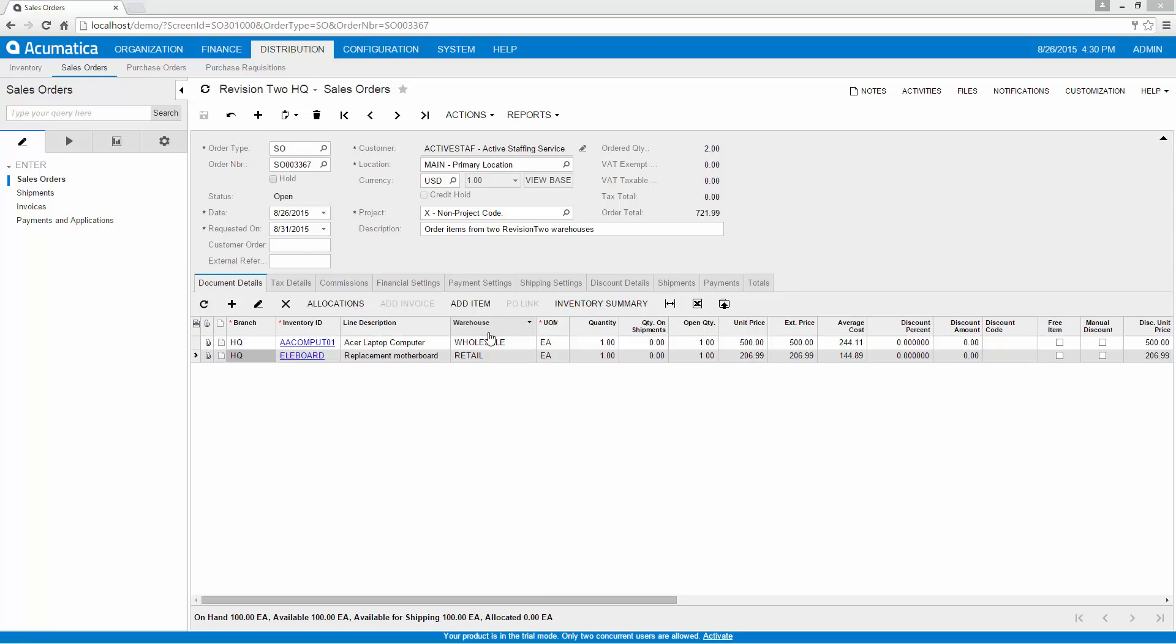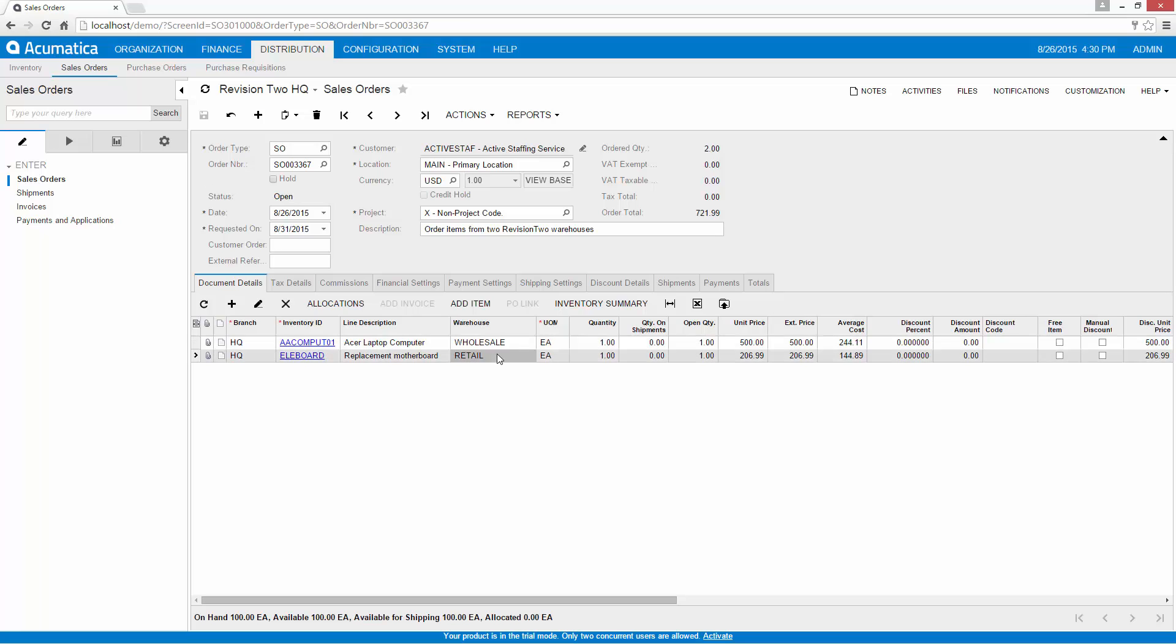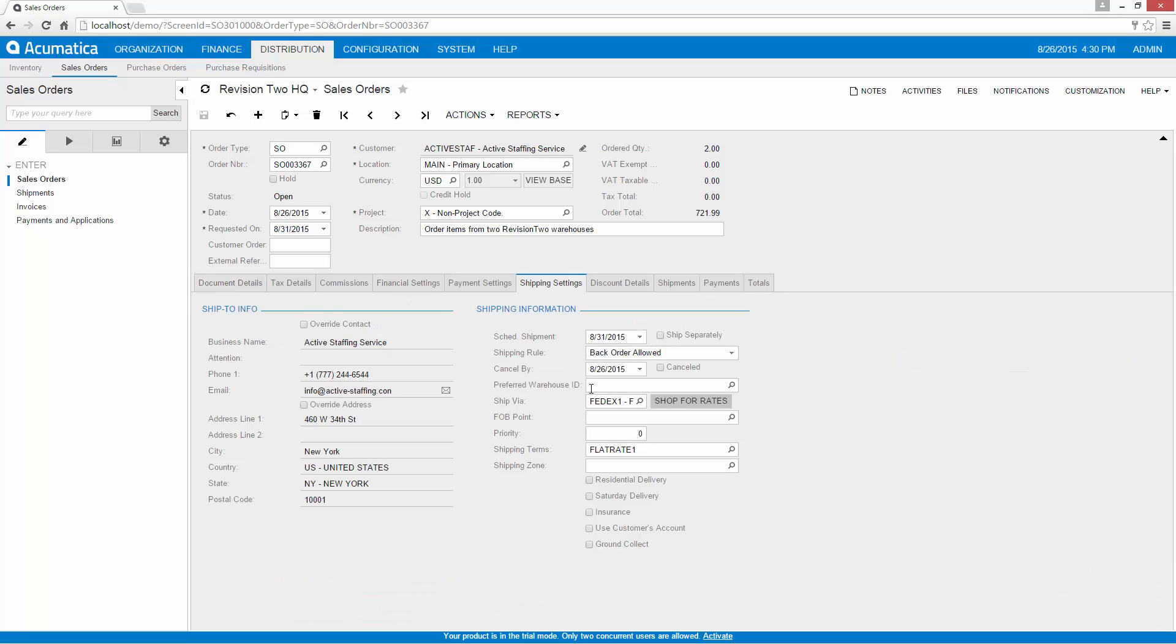The sales order includes several pieces of data used to create shipments. In the Shipping Settings tab, I can review the default shipping terms and shipping method. The default values are populated based on the customer location.